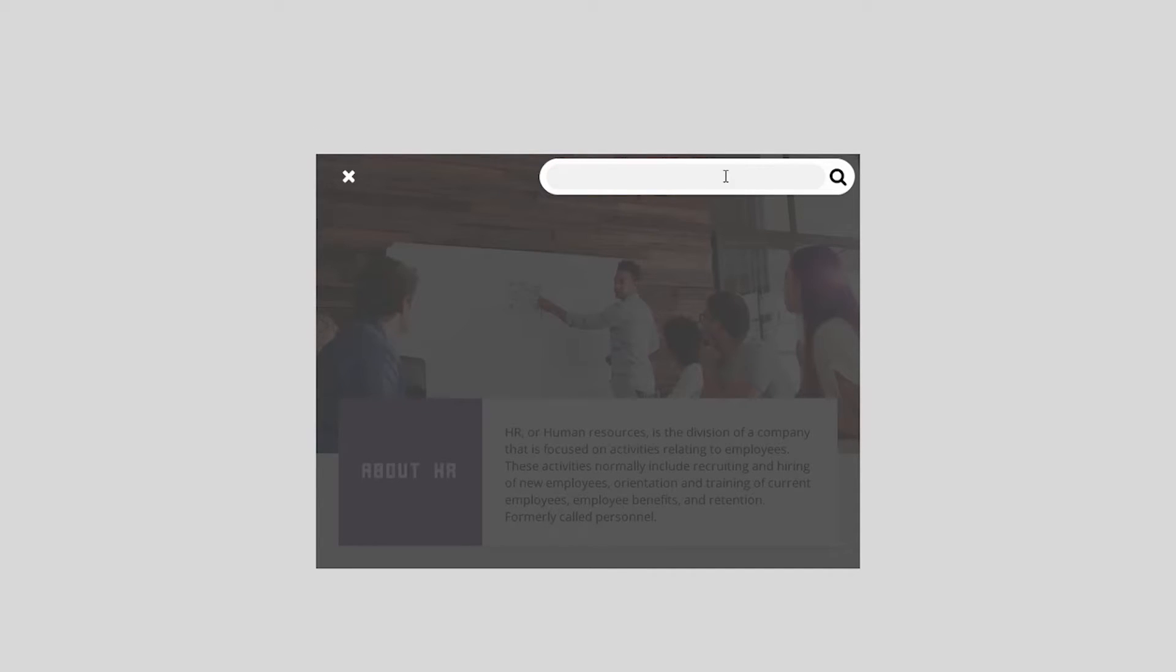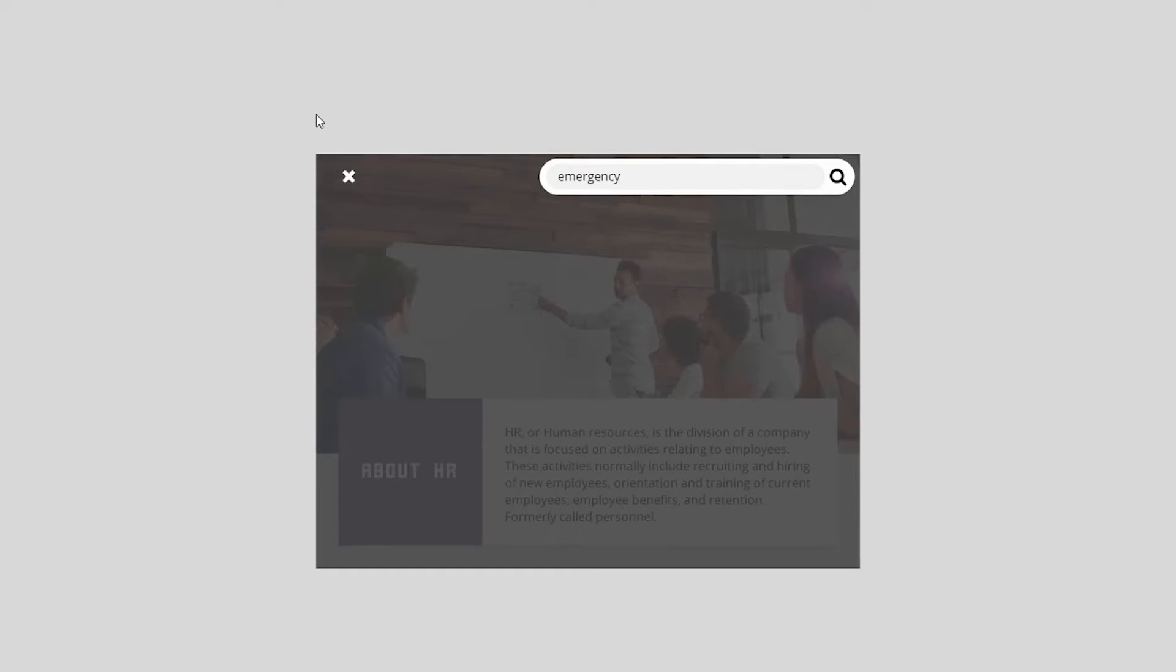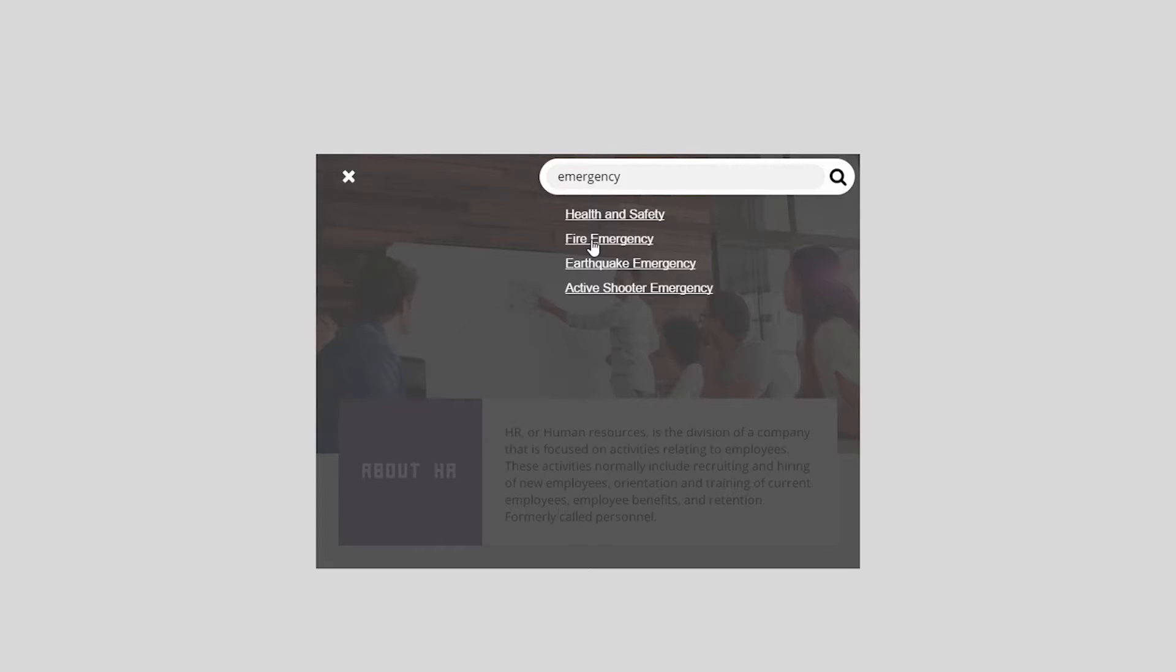When I just type employee, I get both company and leaves because company is general information about employees as well. I could type leaves of absence. I get leaves as well because I can put any keyword I want into this. If you type something that it can't find, like pi, it says no results. Please search again.